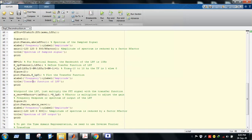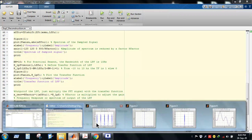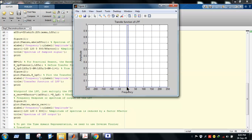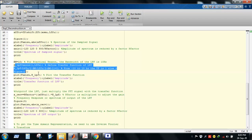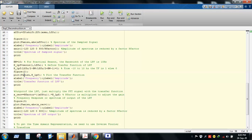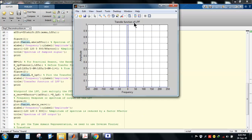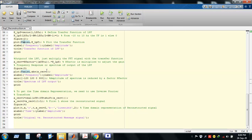Using this command, we define the transfer function H_LPF: initially all values are set to zero, then from minus 10 Hz to plus 10 Hz the values are set to 1. We then plot the transfer function against the corresponding frequency axis. This gives us the rectangular transfer function of the low-pass filter.